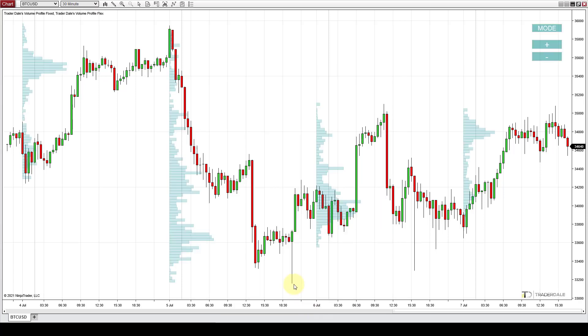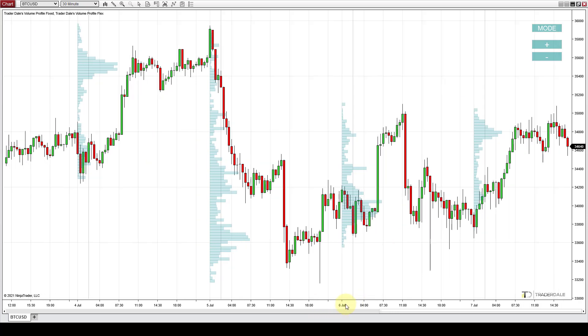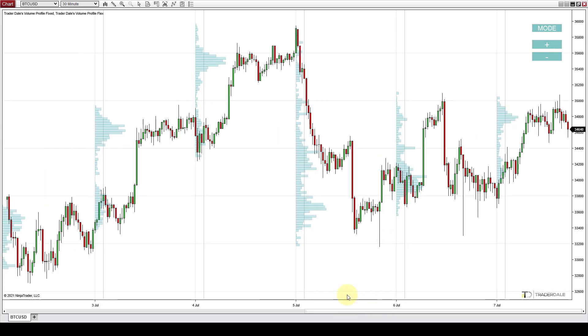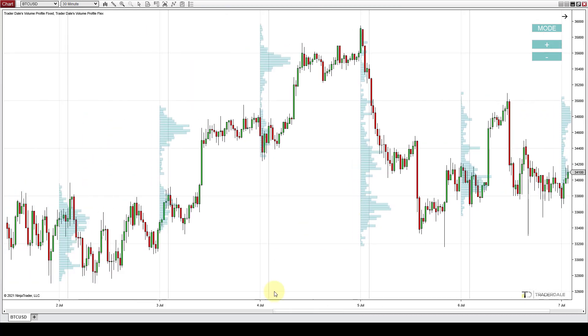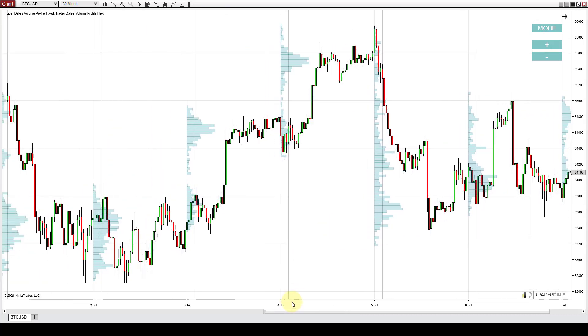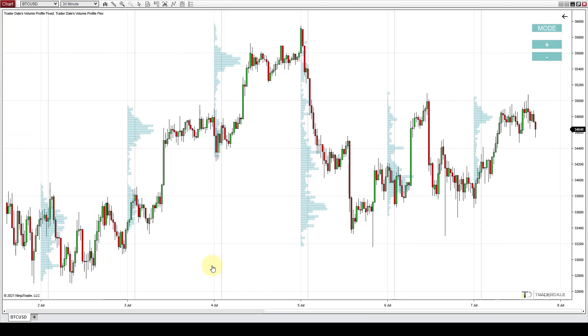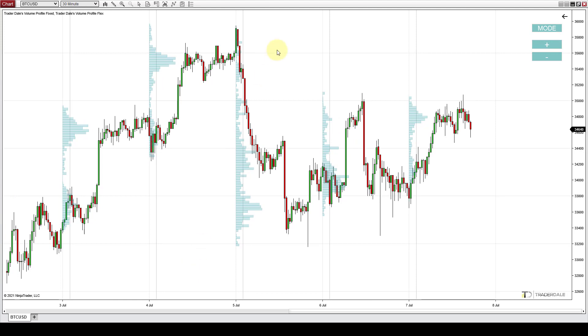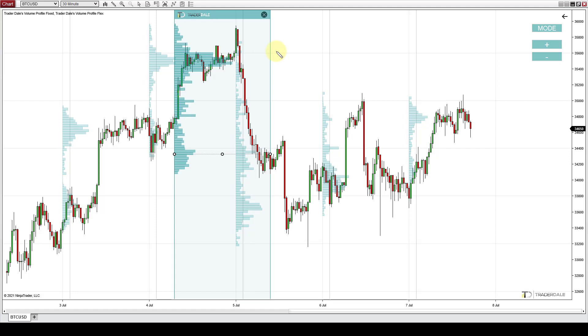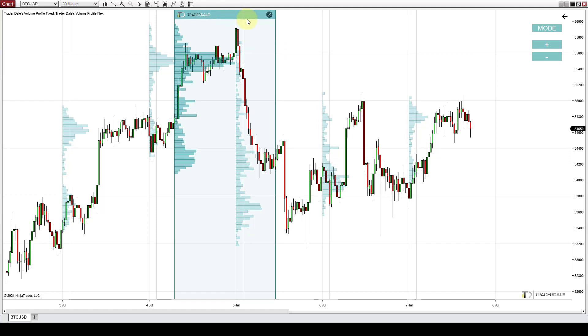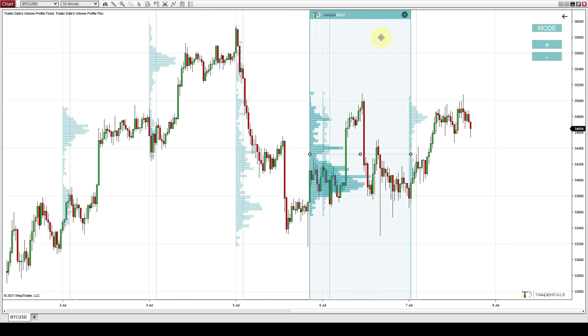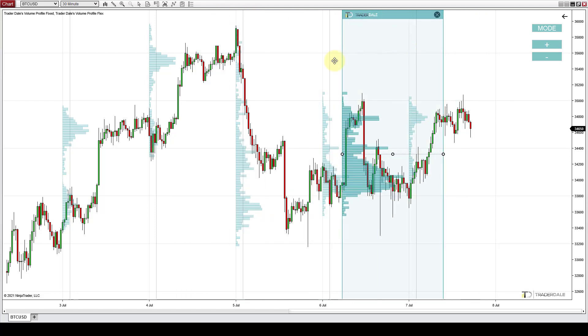You press OK and as you can see the volume profiles are loaded now. Those profiles which you can see right now those are daily profiles. Those get automatically printed every day and what I also loaded was my flexible volume profile. This is the profile which you can move around like this.